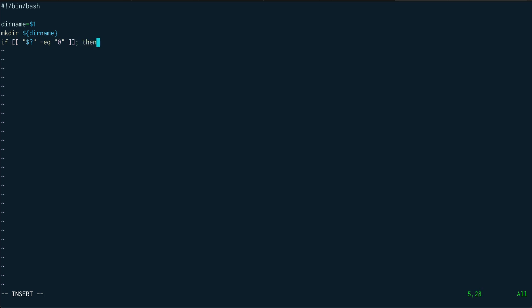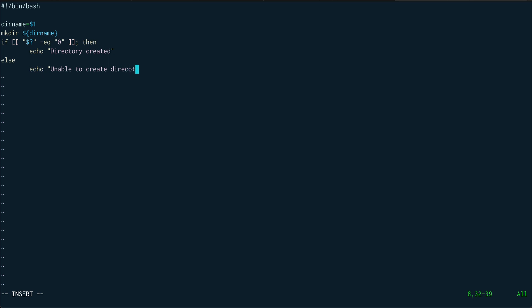After the mkdir command, I check: if [[ $? -eq 0 ]], then echo 'directory created', else echo 'unable to create directory', and close the if block with fi. I'll also redirect stderr to /dev/null so we don't see ugly errors on the output — I have a full video on file descriptors if you want to understand that redirection.